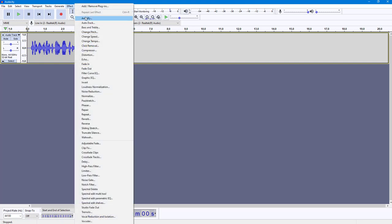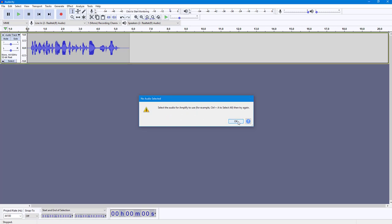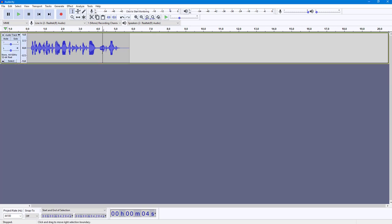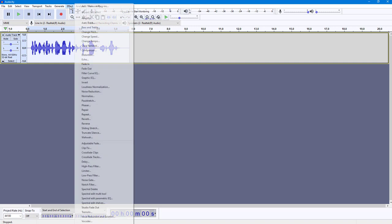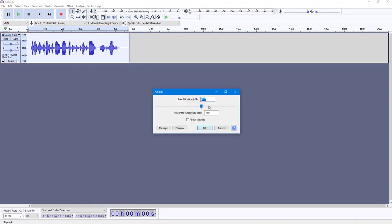And over here you can see Amplify as an option, but it says select the audio for amplifying. So in my case, I'm going to select all. I'm going to press Ctrl+A right here and everything is selected. So now I can go into Effect, I can go to Amplify right here.